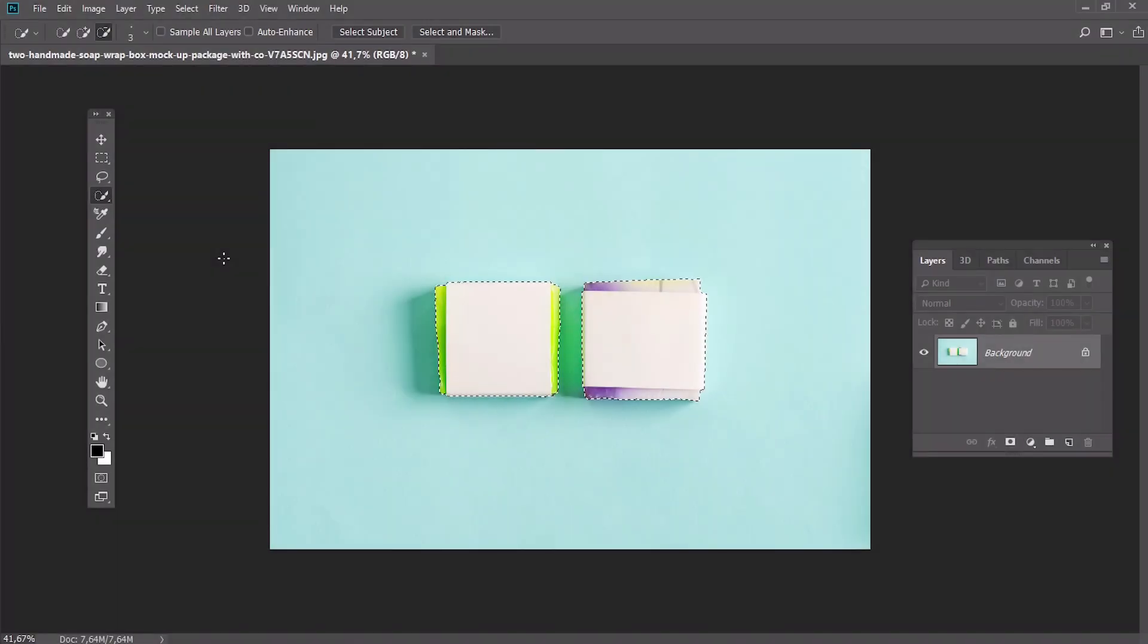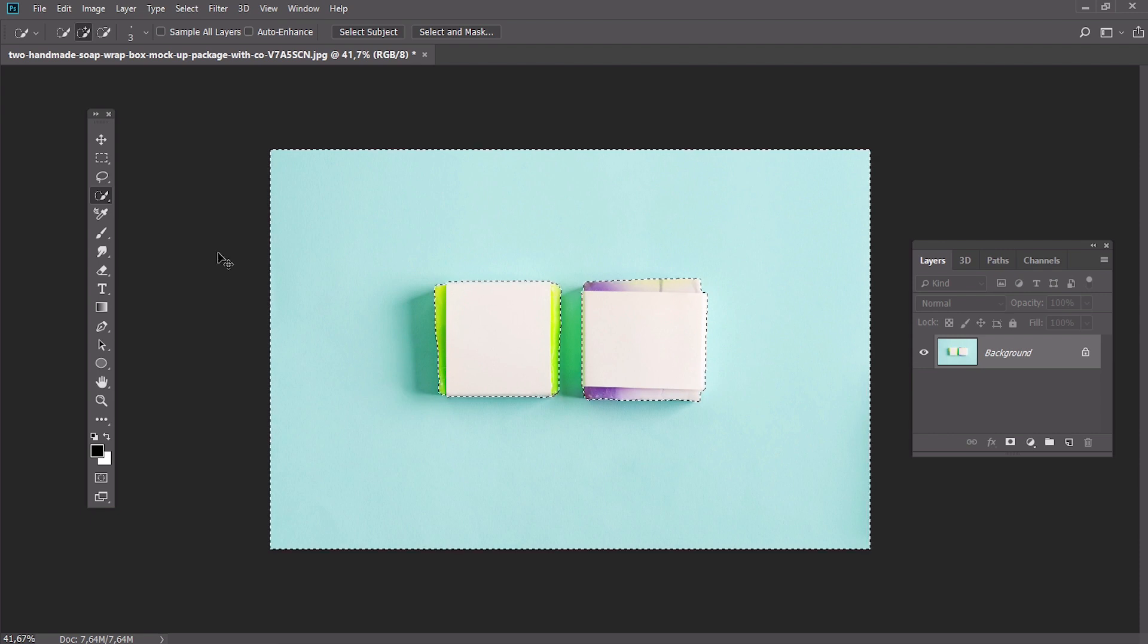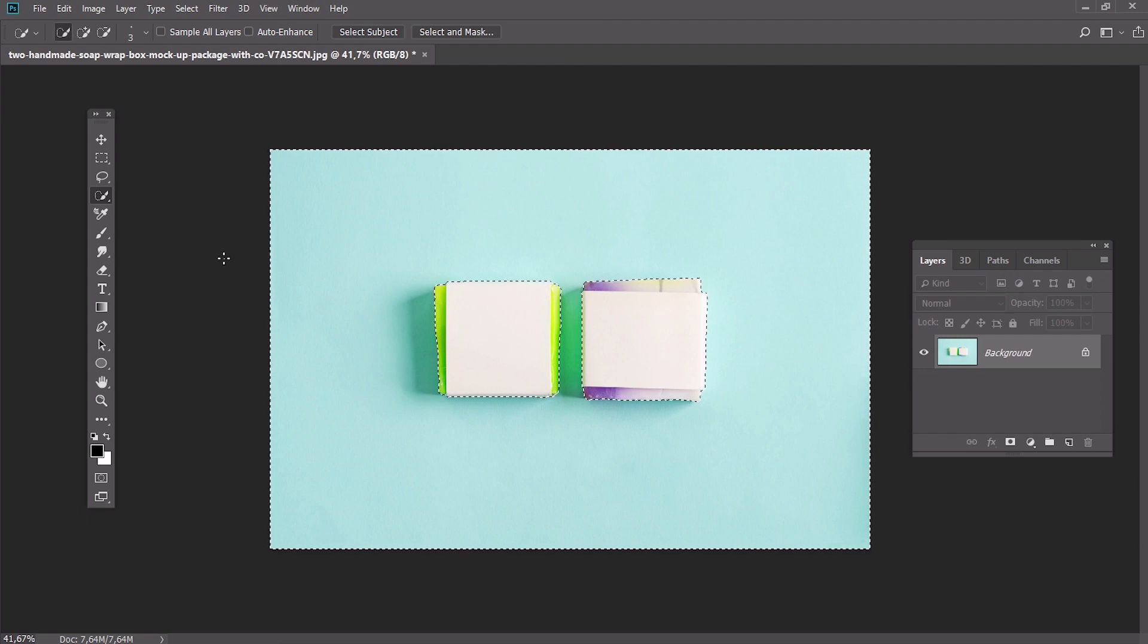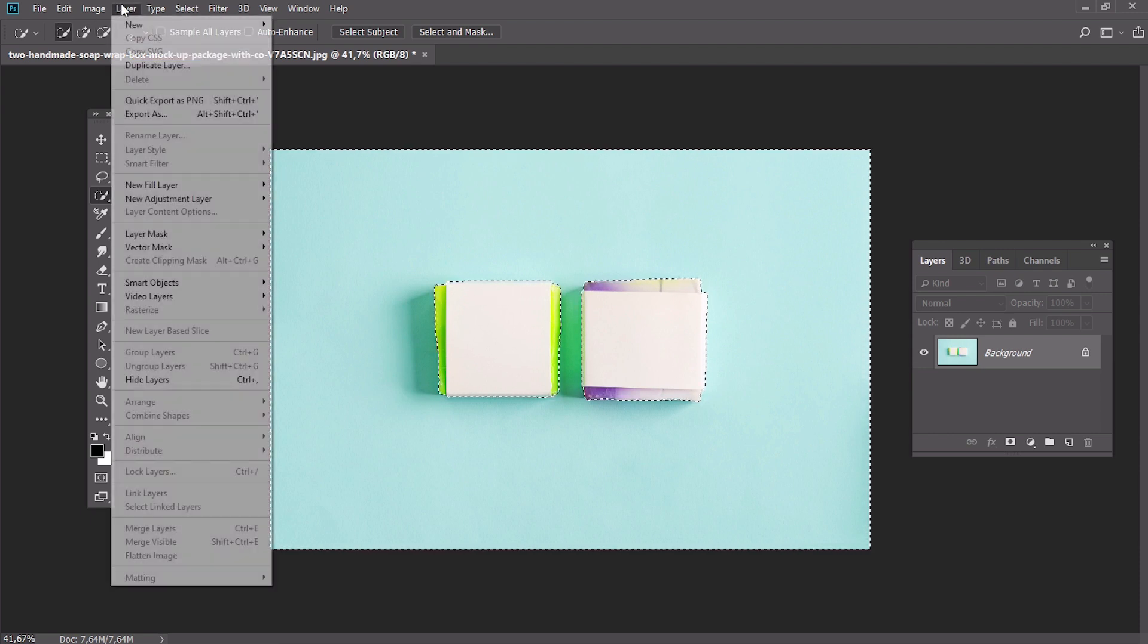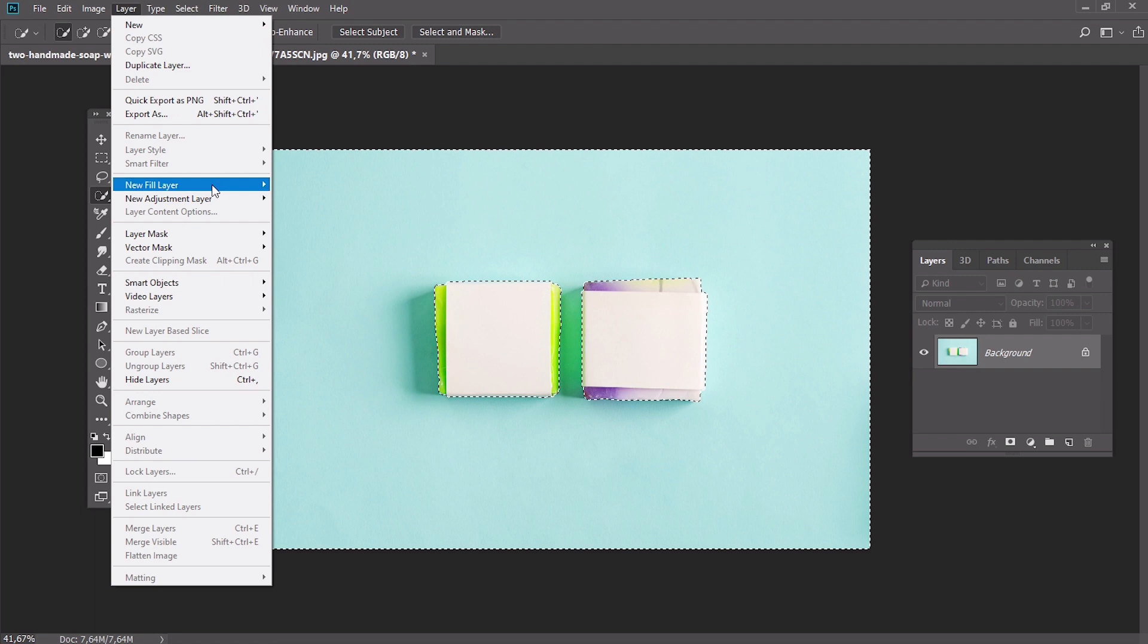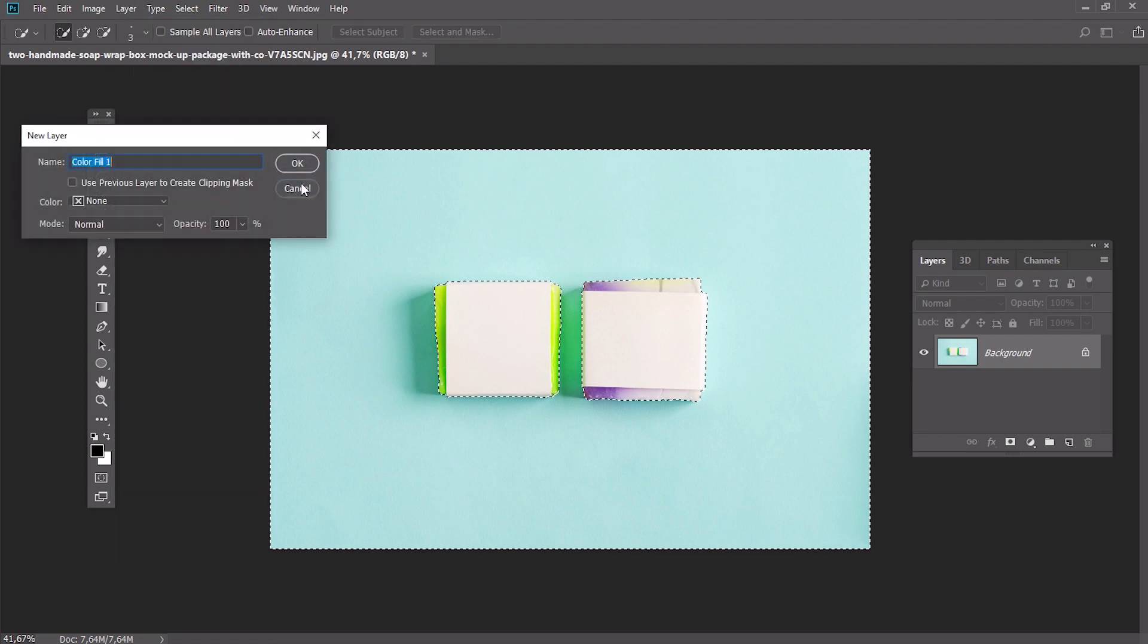Once you have done, press Shift Ctrl I to invert the selection. Create a solid color fill layer and select the color you want to use for the background.